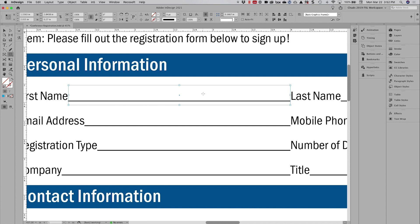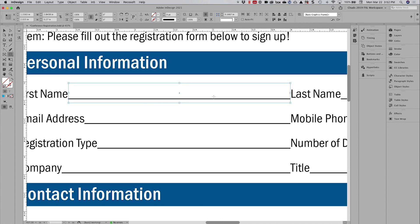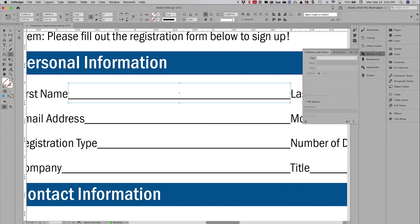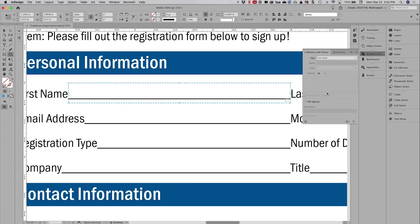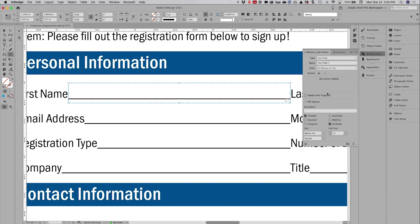Now the next thing I'm going to do is open my buttons and forms panel. I have it docked up here in the upper right corner. With this frame selected, I'm going to click on the drop down here and I'm going to choose text field. When I do that, my text frame is now going to have a dotted or a dashed line around it indicating that this is in fact a form field.